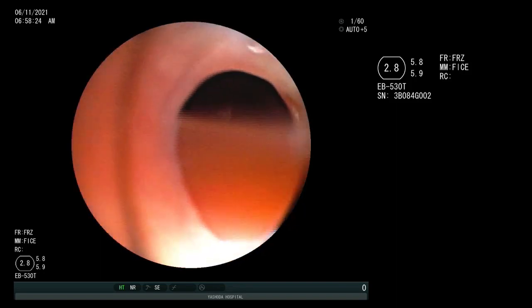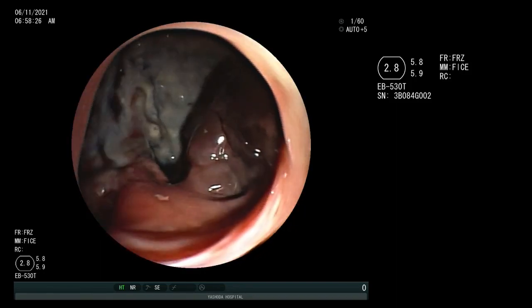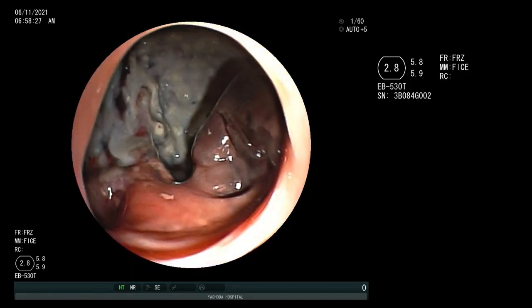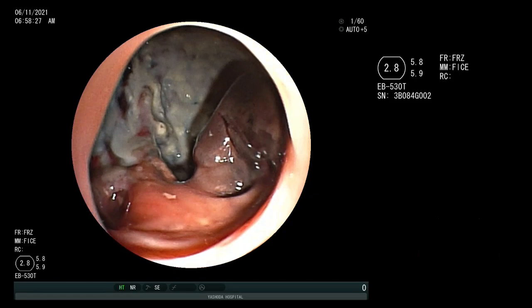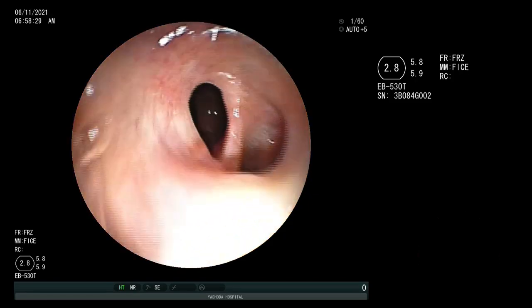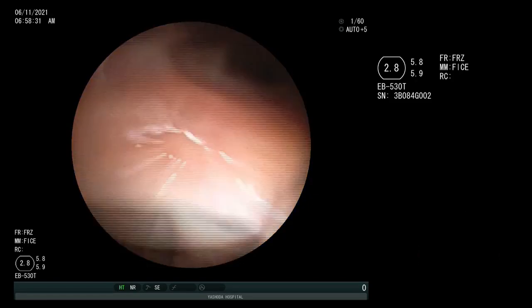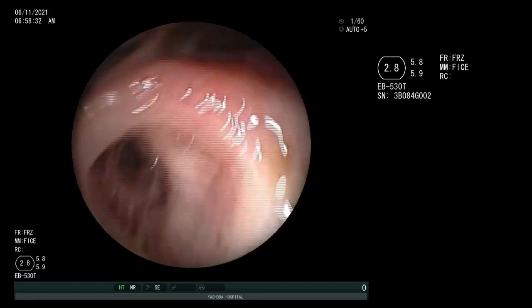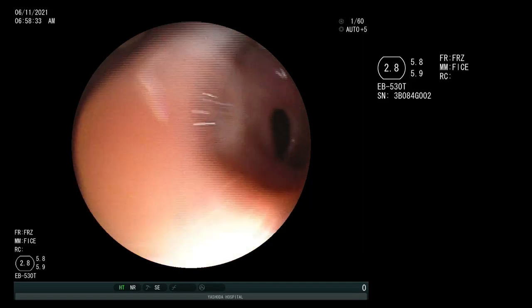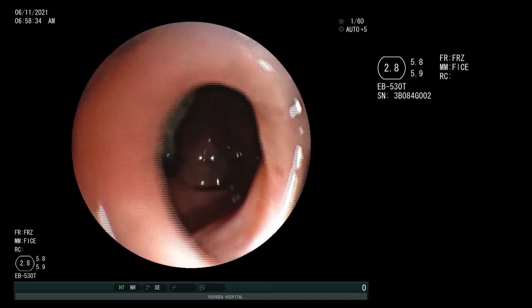Endobronchial spigot placement with a flexible bronchoscope was done as a bridge to surgery following medical management. The video explains the procedure in short.